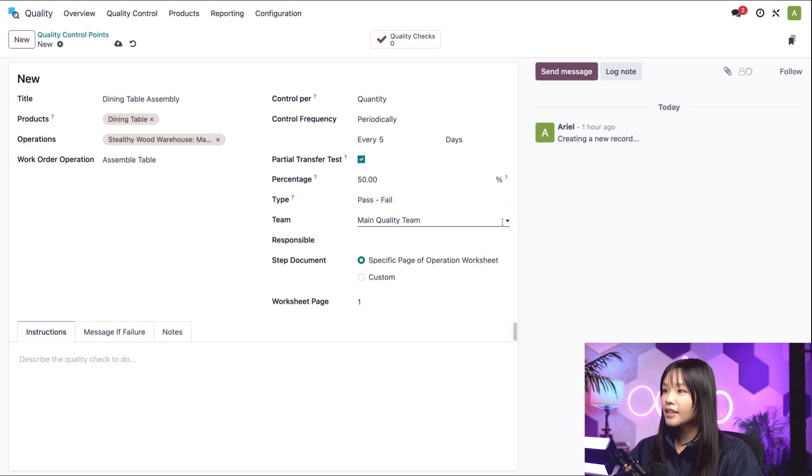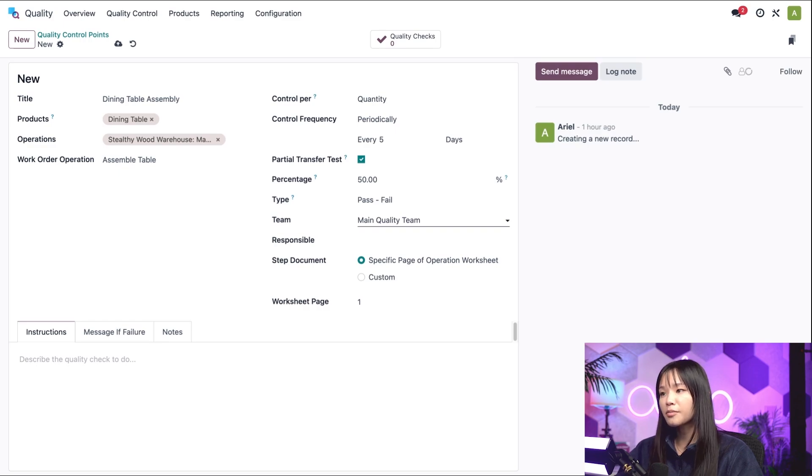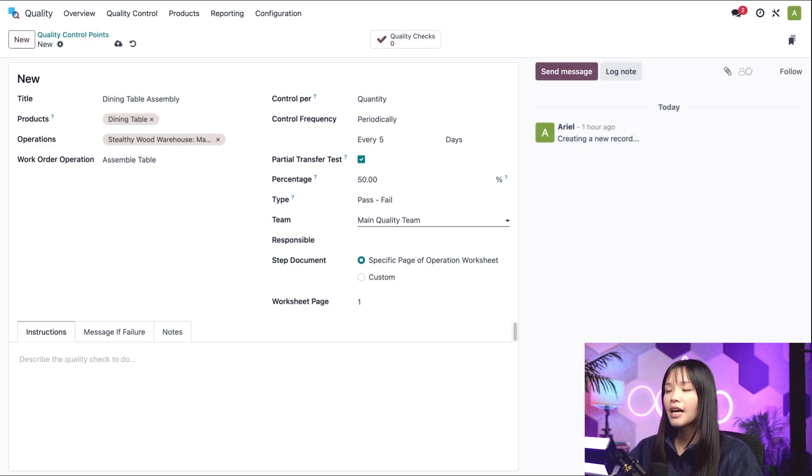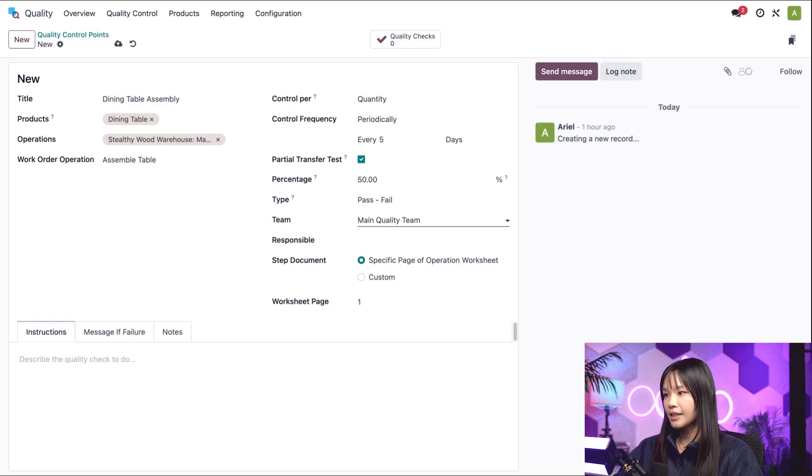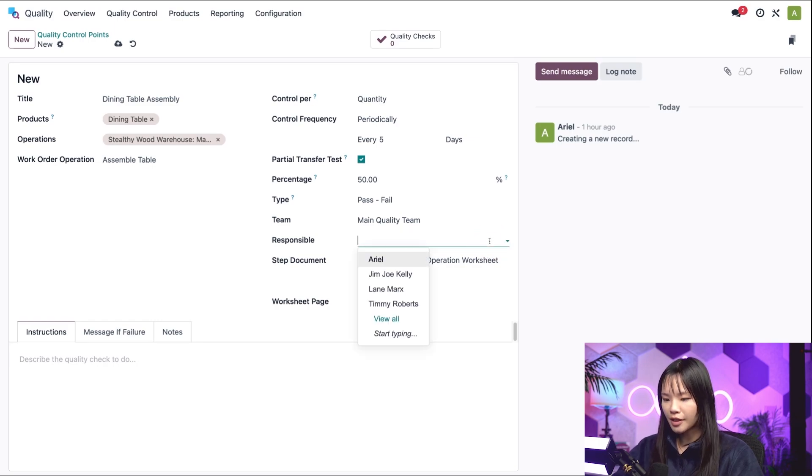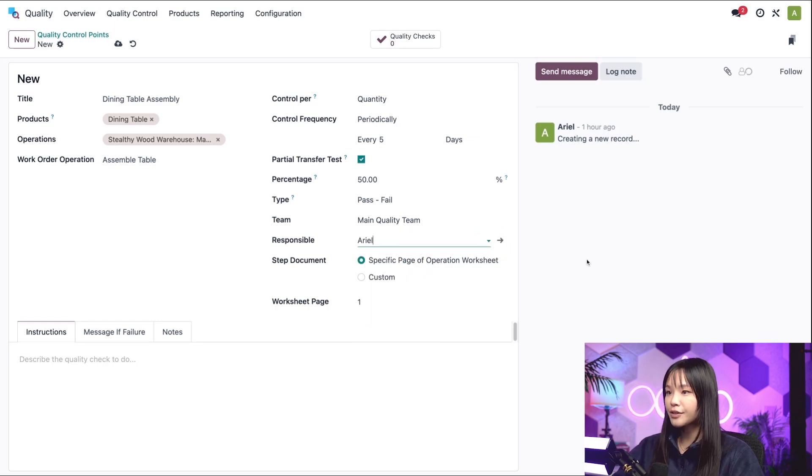Alrighty, in the next two fields, we can choose the team and the person responsible for managing the quality check. I'll leave our main quality team selected, and for the person responsible, I'll choose myself.